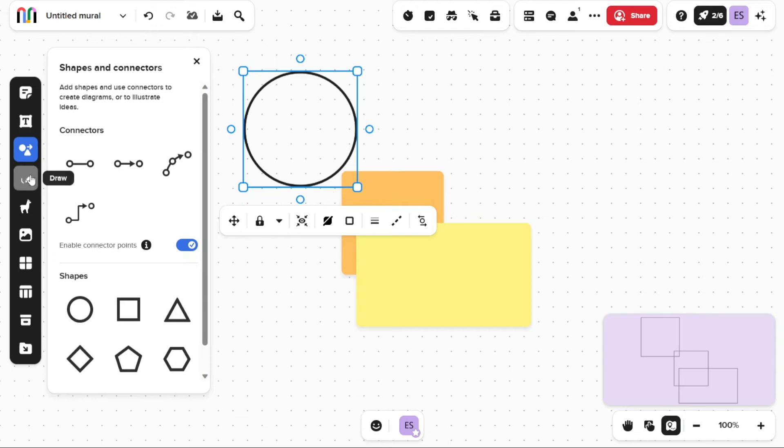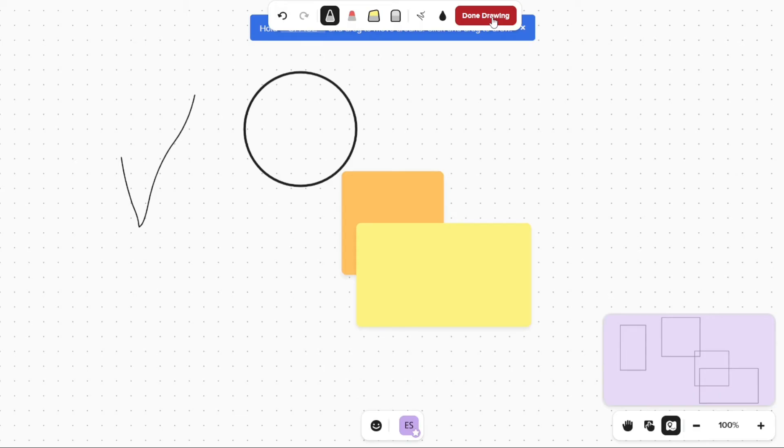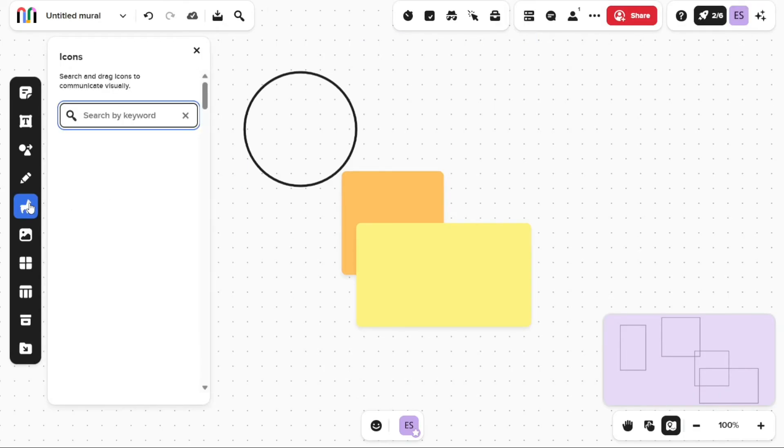Shapes and connectors can be used to add shapes and create diagrams or illustrate ideas with connectors. The Draw option allows you to draw on the mural. You can choose from different pens available to draw your drawing perfectly.